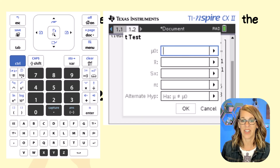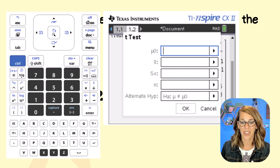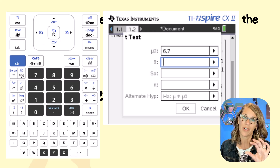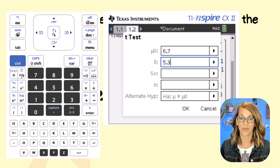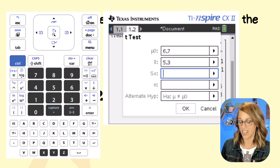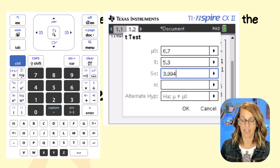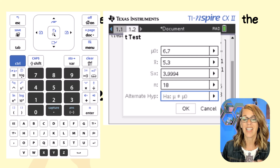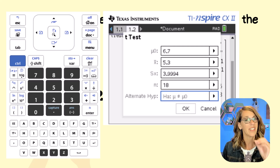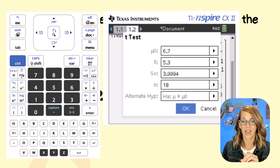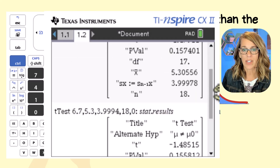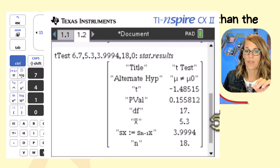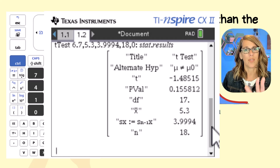Arrow down to OK and enter. Again it wants the null hypothesis — the assumed national average is 6.7. Then it asks for x-bar, my sample mean, which is 5.3. Then the sample standard deviation, which is 3.994. And n, our number of data values, is 18. The alternative hypothesis is not equals. Arrow down to OK and hit enter. Notice the values are slightly different from when we ran the test using the raw data — this is due to rounding.